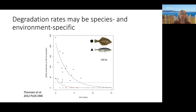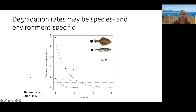Another aspect to consider is that eDNA degradation rates vary between environments and between species. We're still trying to understand why, but it may relate to species metabolism or the form in which eDNA is shed — mucus, feces, or gametes. In one study, a stickleback and a flatfish were placed in tanks, and researchers found the stickleback shed much less DNA to begin with but reached undetectable levels much faster than the flatfish — a pattern seen repeatedly across species.